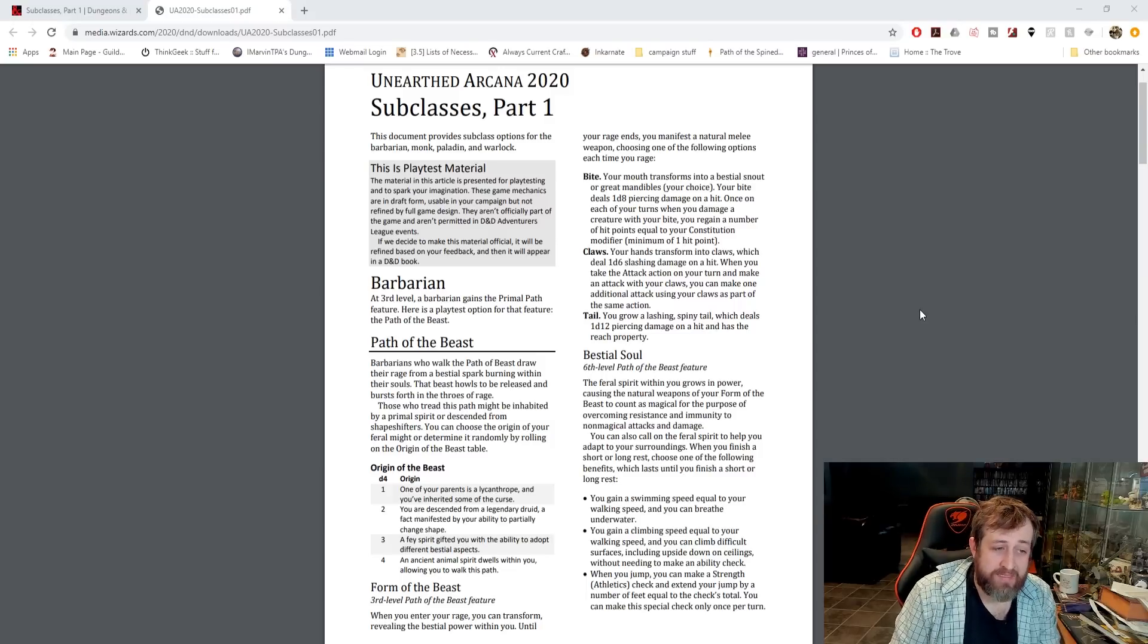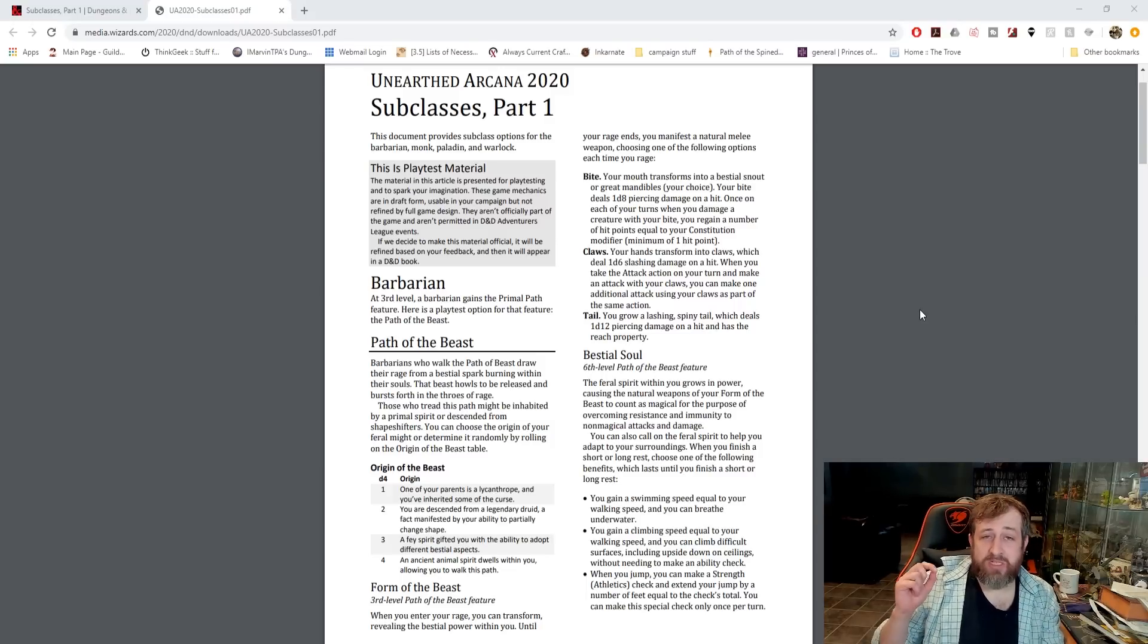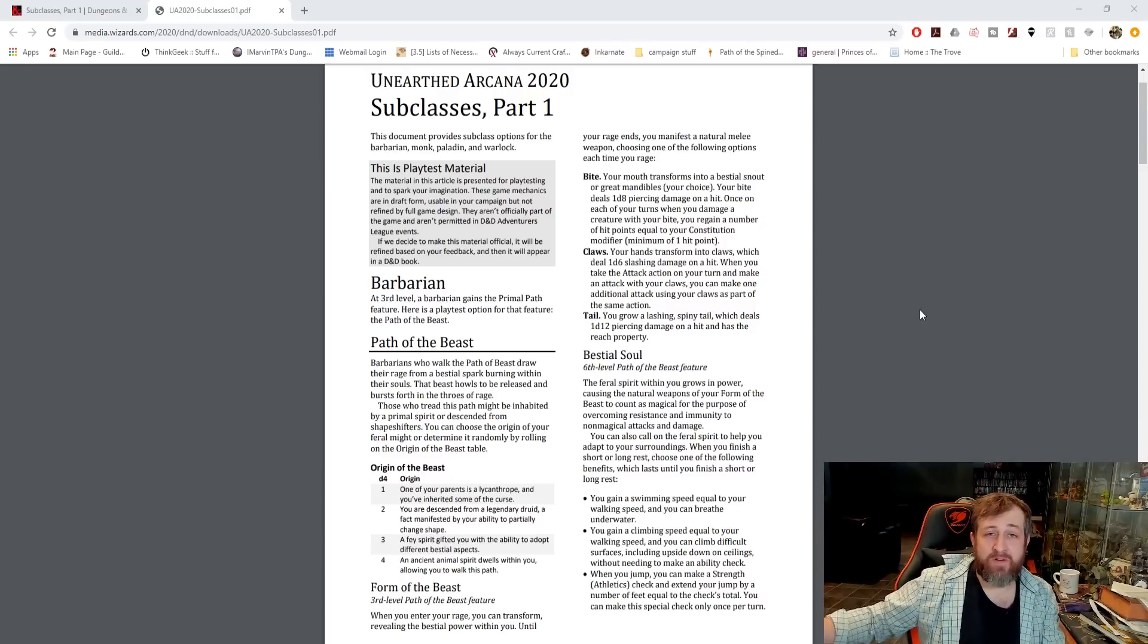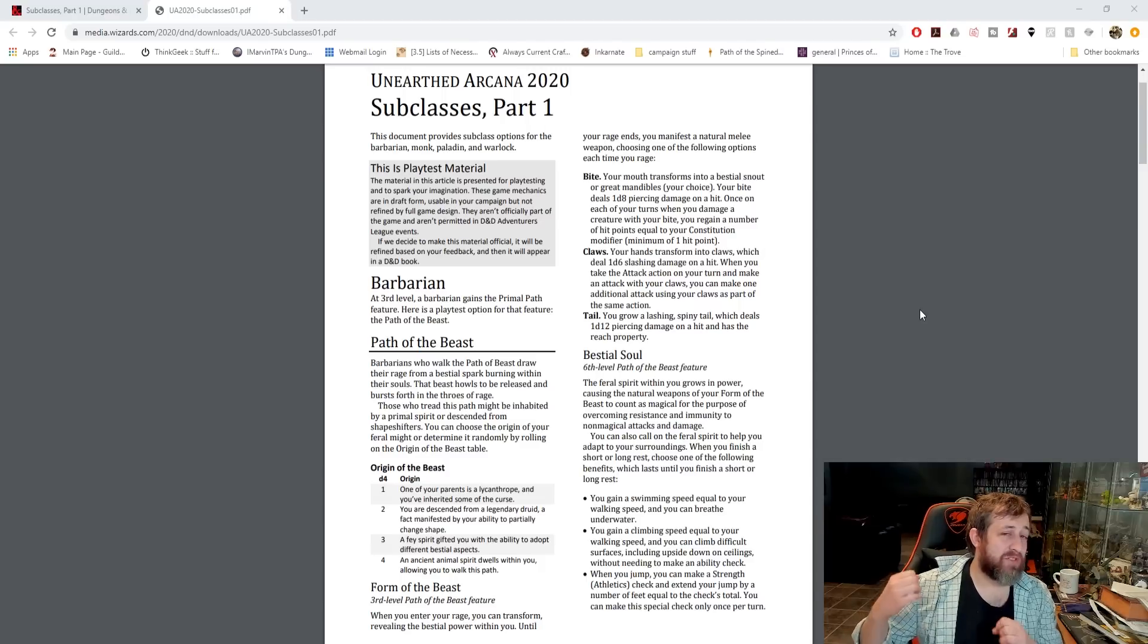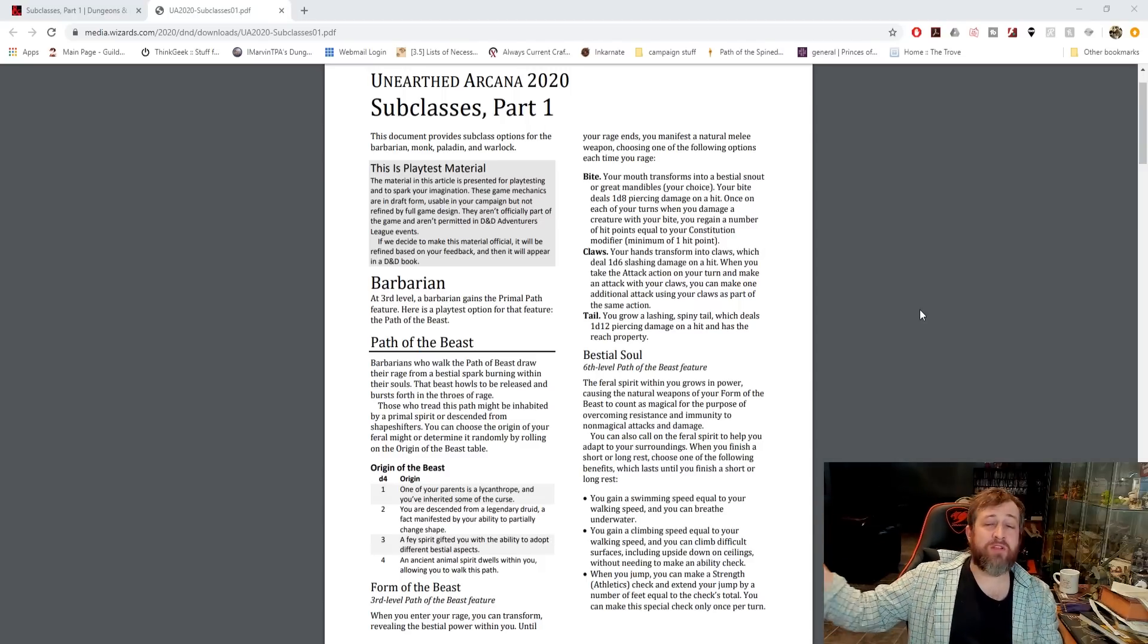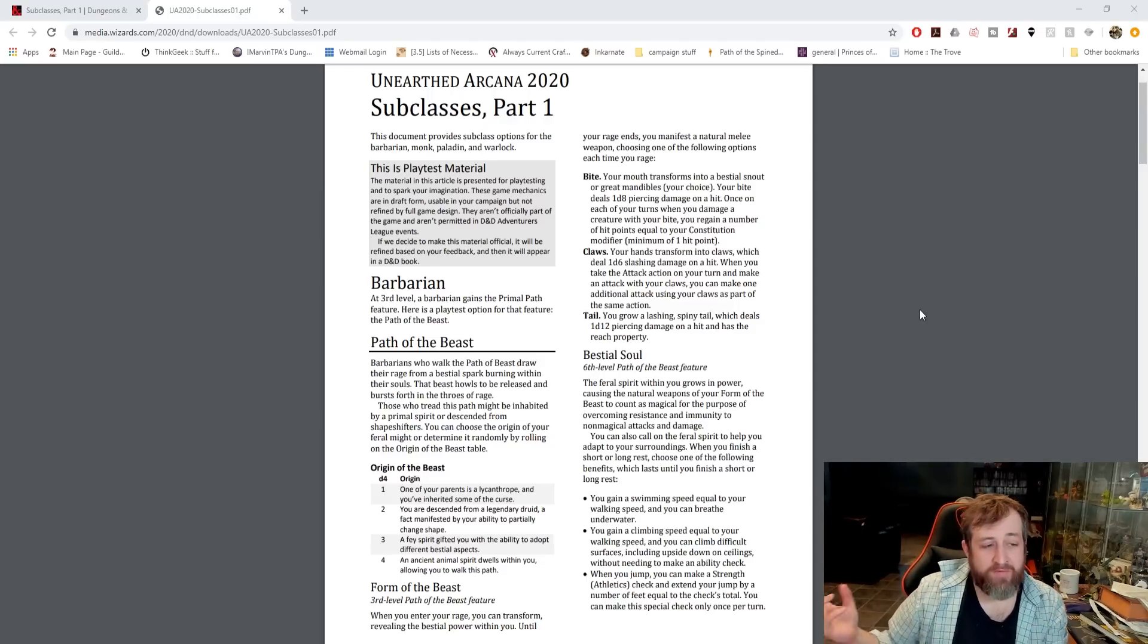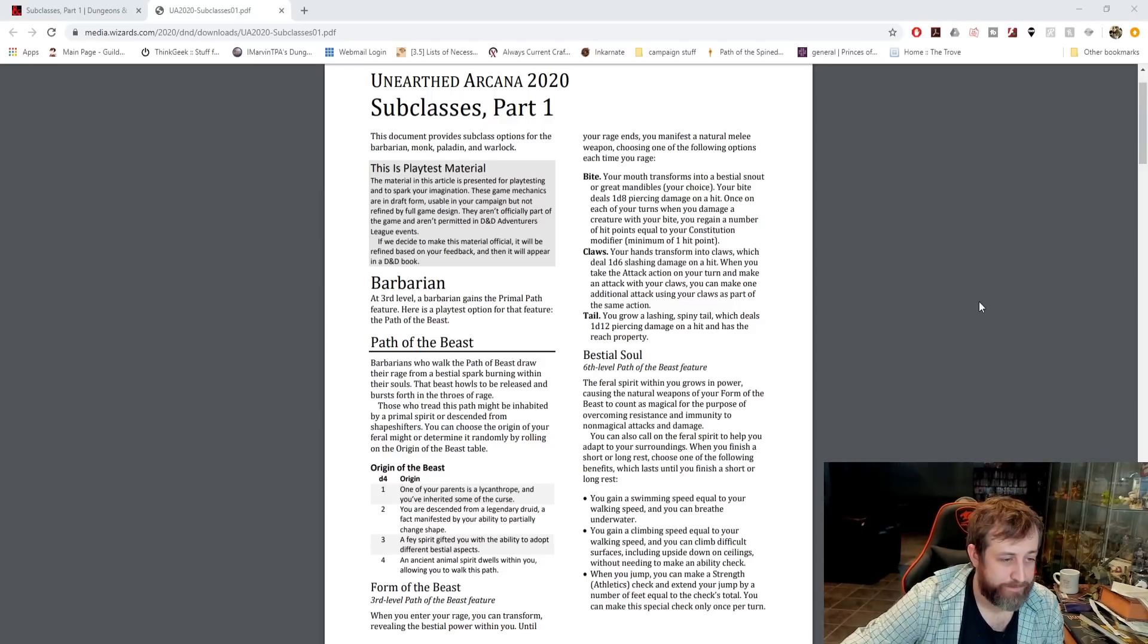Or a tail attack, which does 1d12 piercing damage, which is pretty sweet. And it has reach, meaning you can hit people 10 feet away with your tail that does a d12. And there's nothing saying you can't still have a weapon. So if they're further away, you can smack them with your tail. If they get in close, you can hit them with a greatsword.